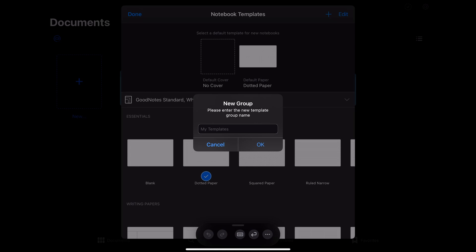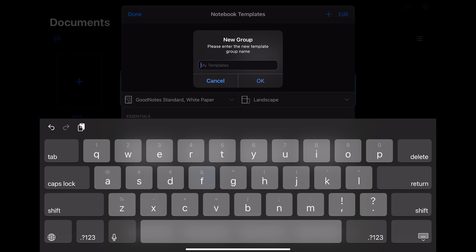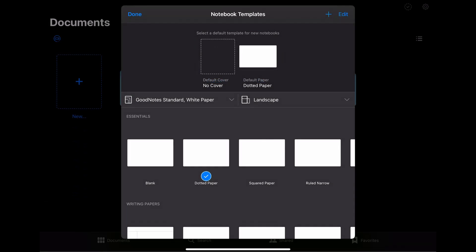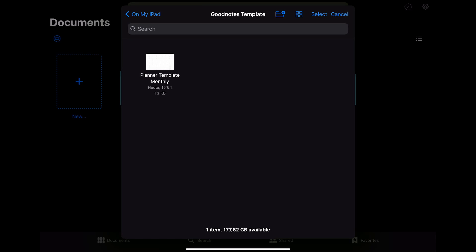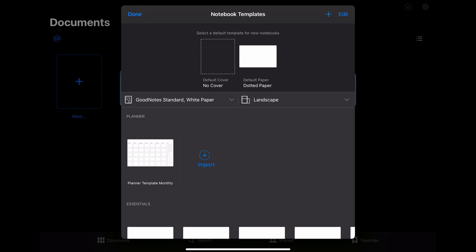Just give the new template group a name. I'm calling mine planner. Once you have done that, you can see that a new template category has appeared, but right now it does not contain any templates. To change that, click on import. Here you want to choose from files and then the location of the PDF that you just created.